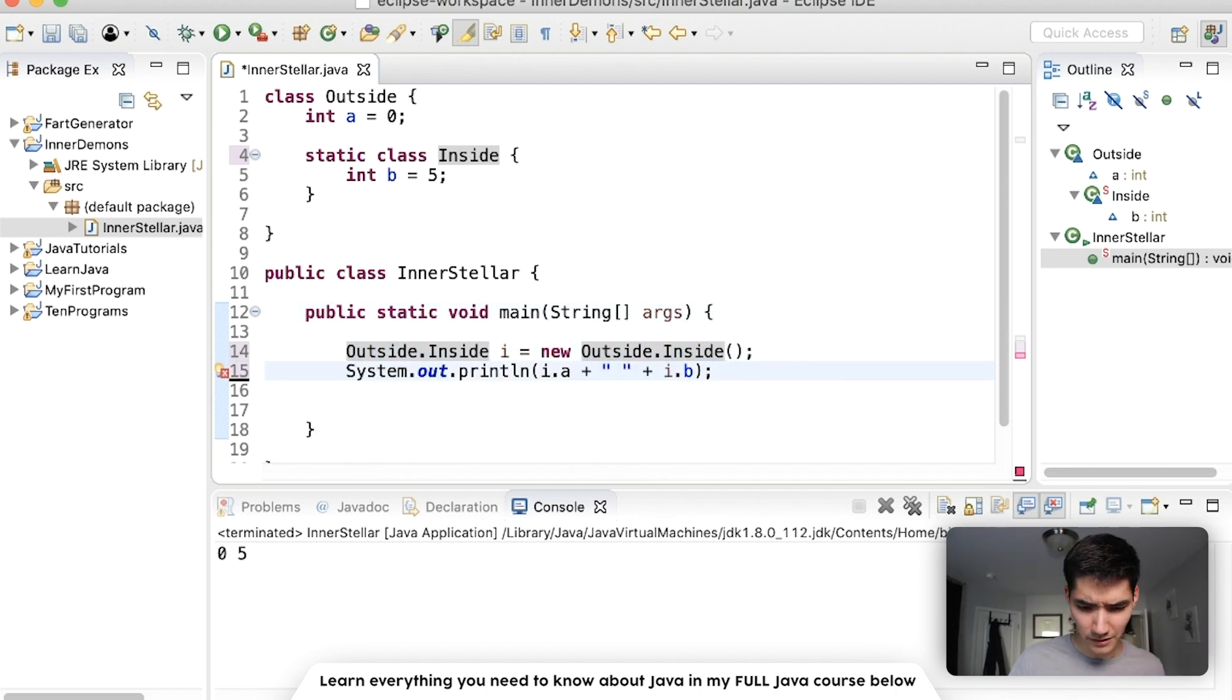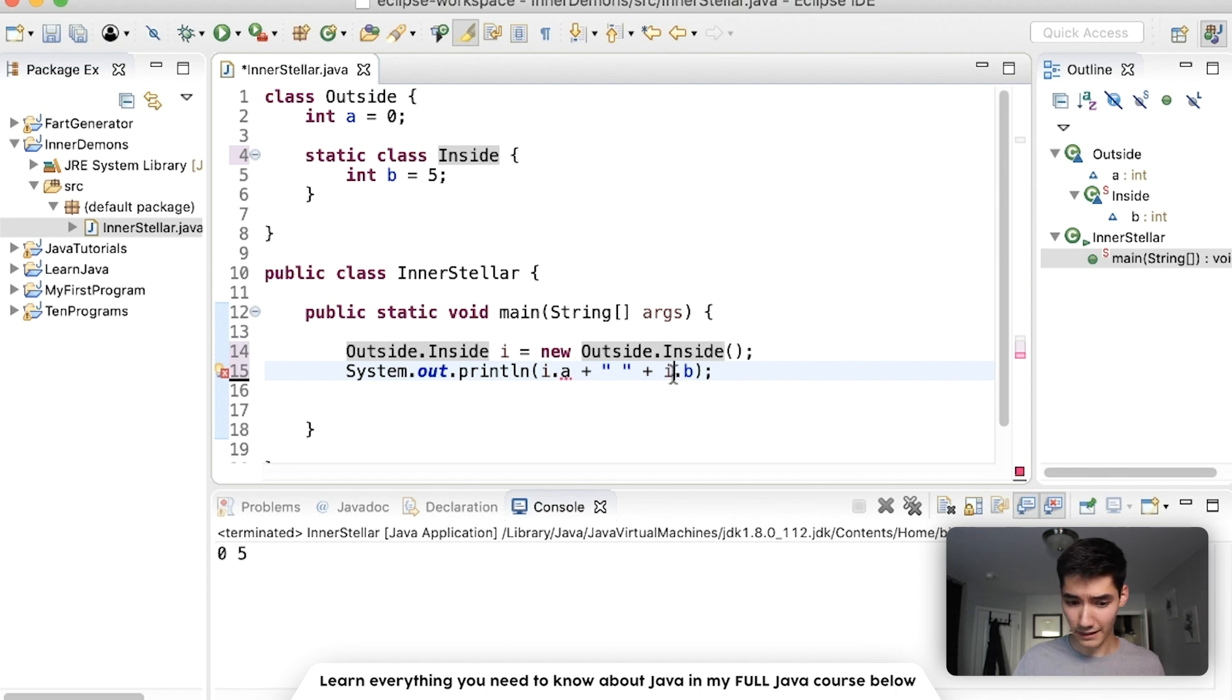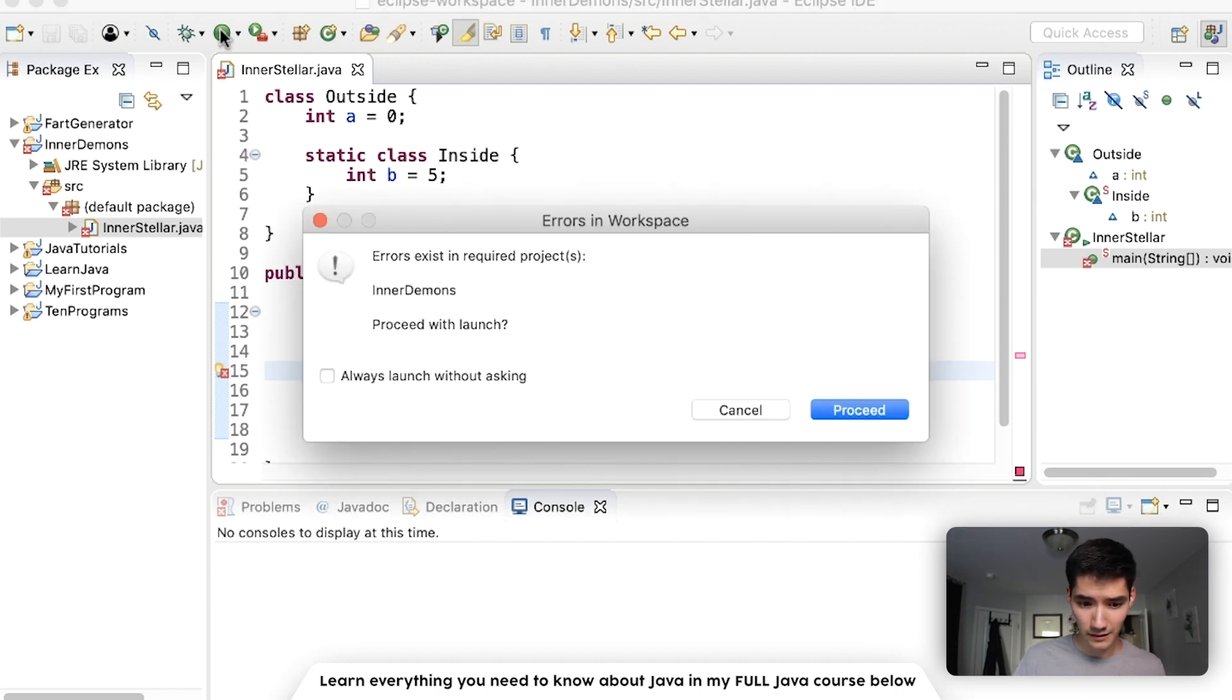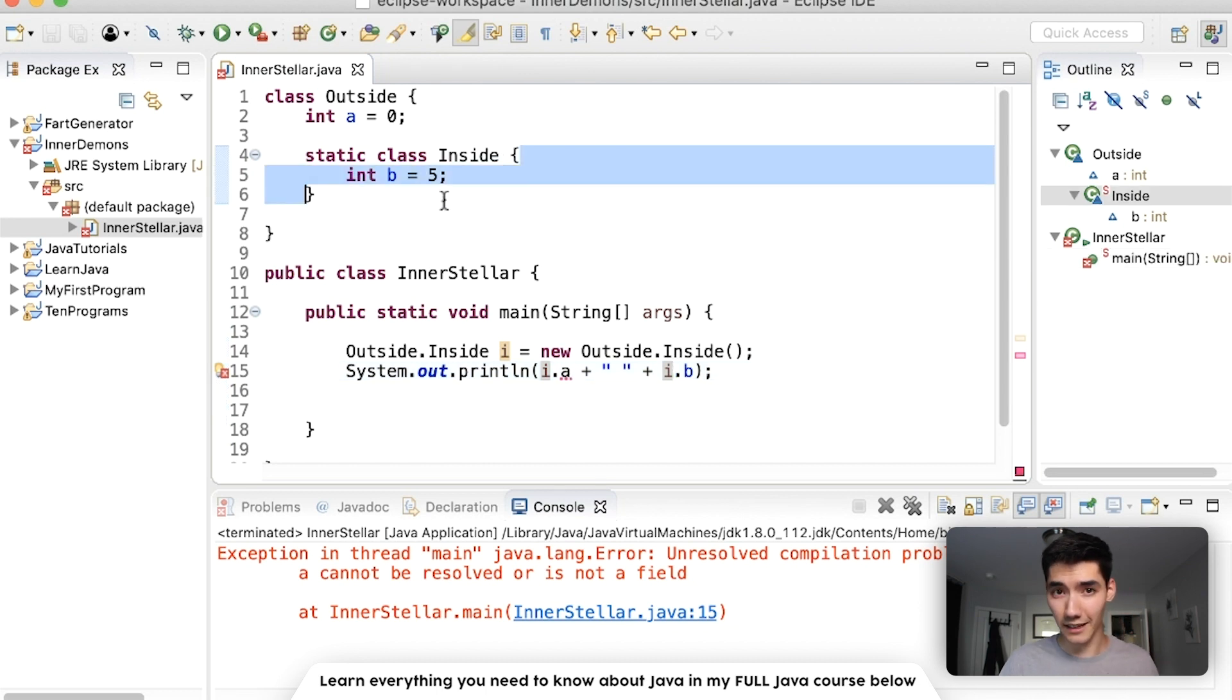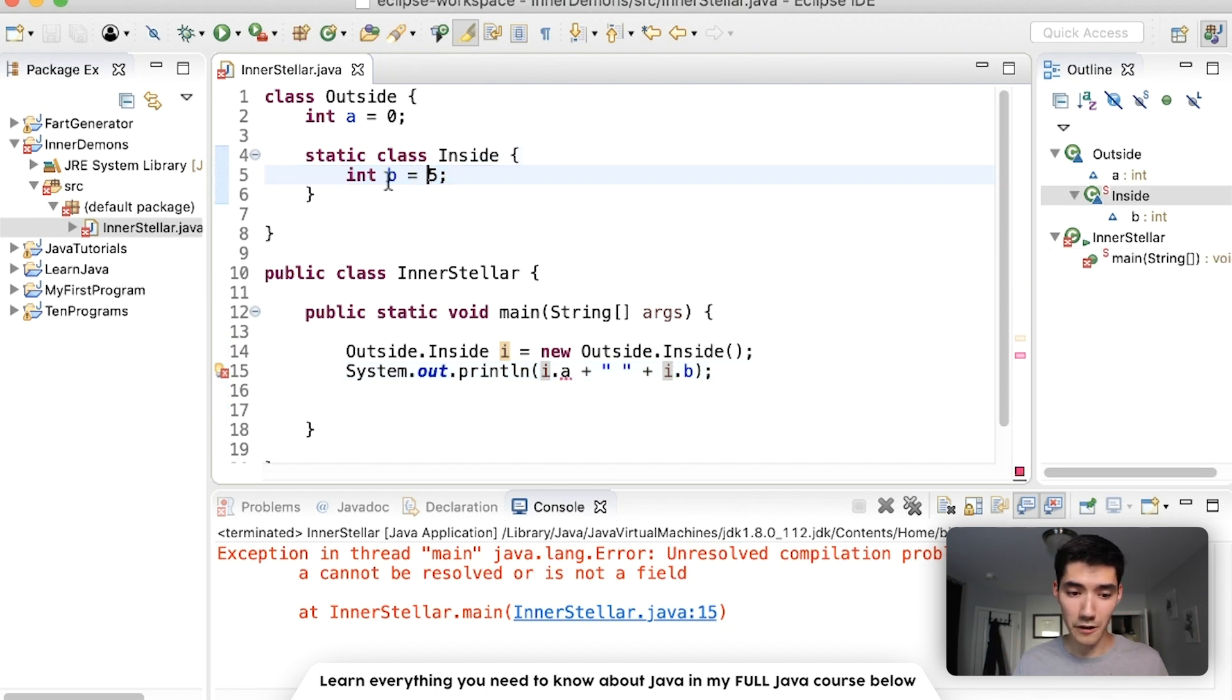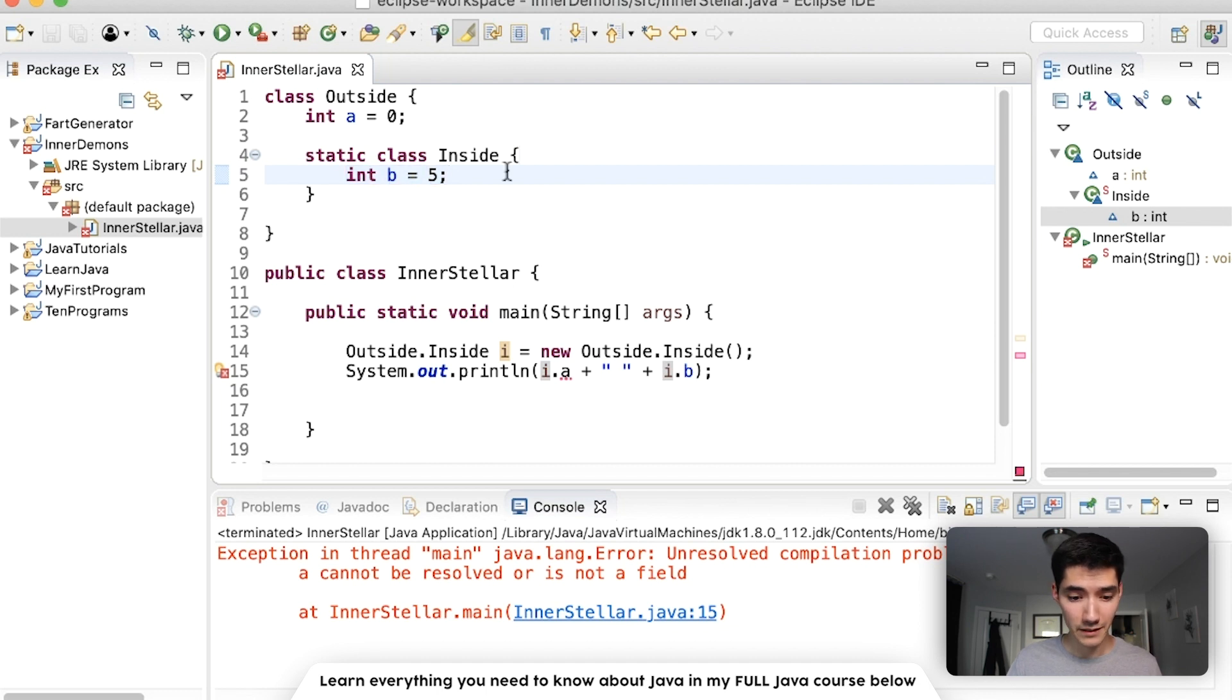And let's try to do i.a and i.b to see what happens. And we'll see an error come up, because inside, this inside object or class, doesn't know a. It only knows b, which is why we can't do i.a.